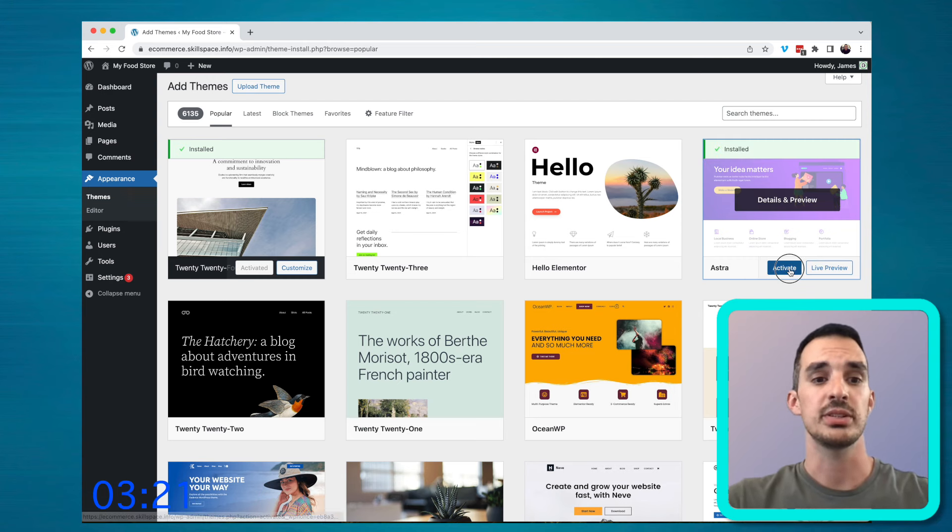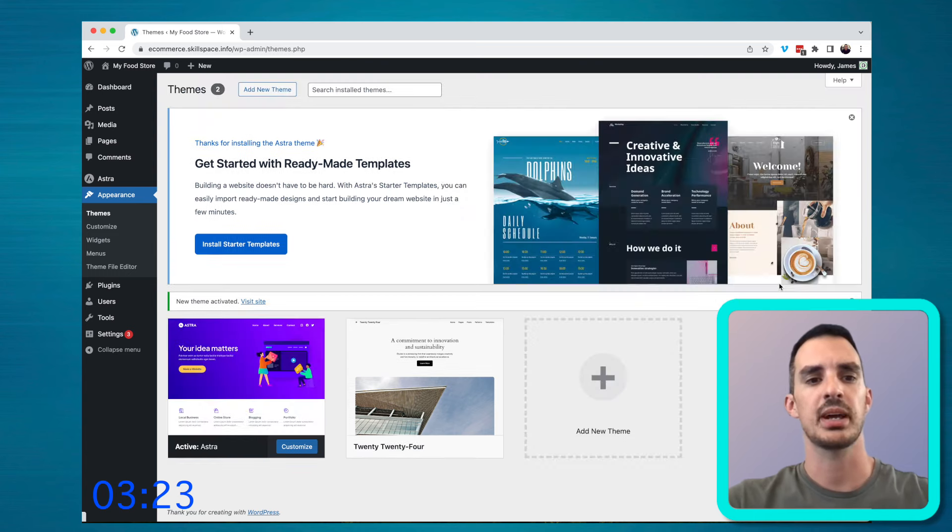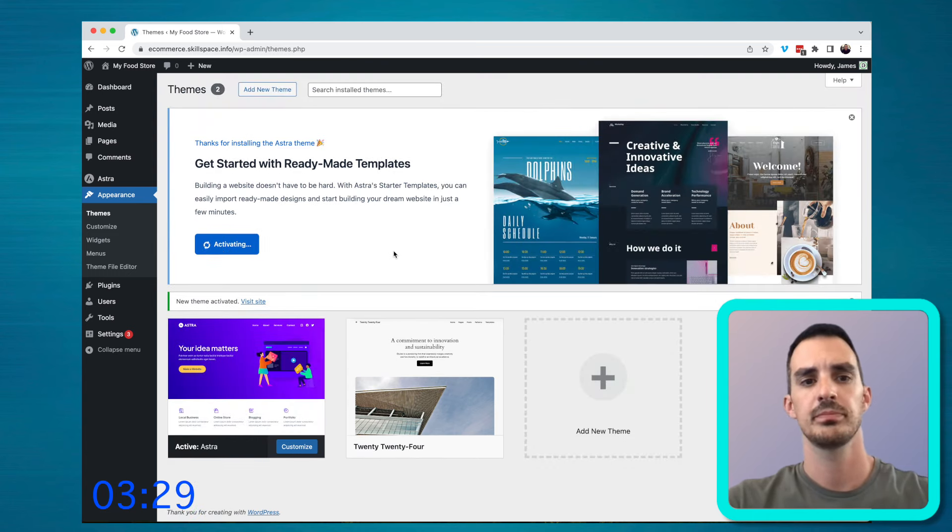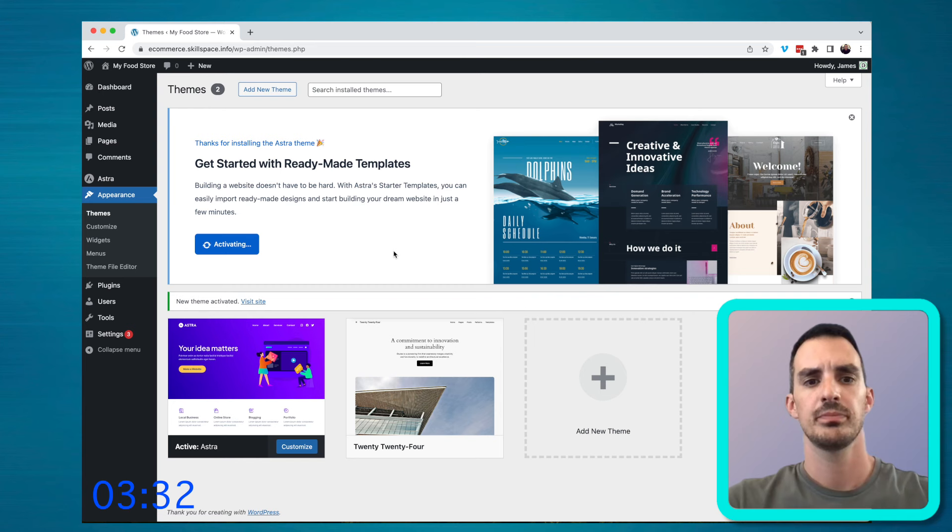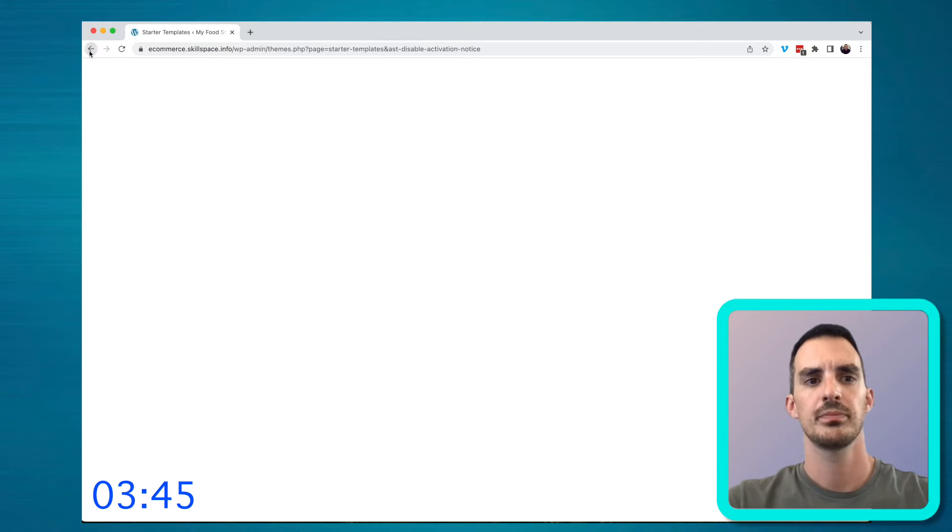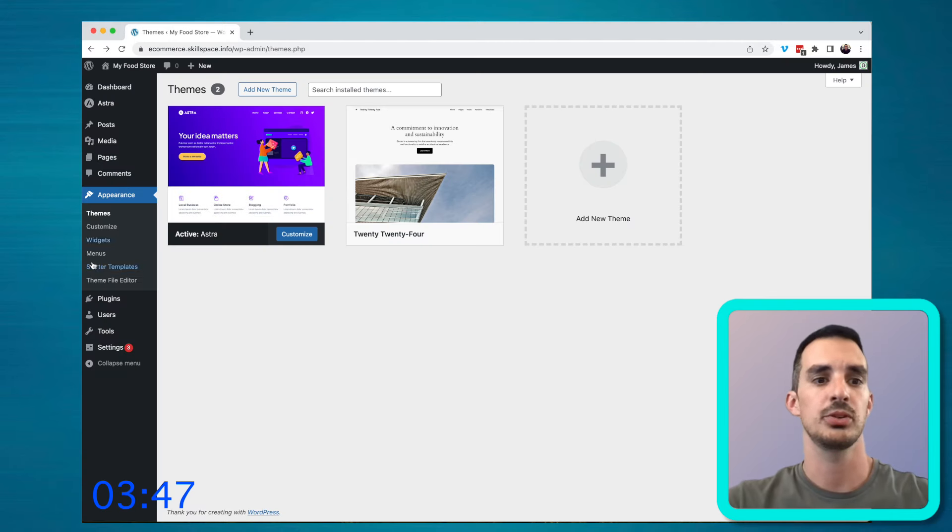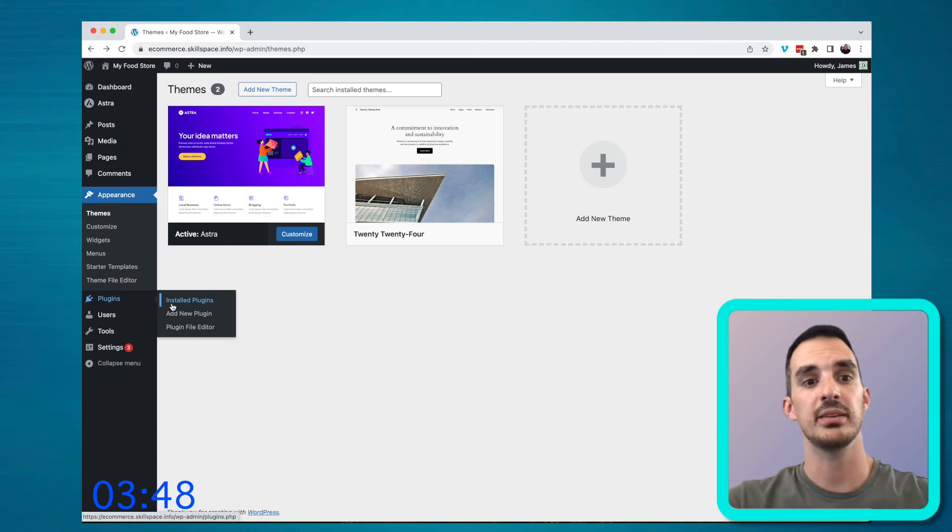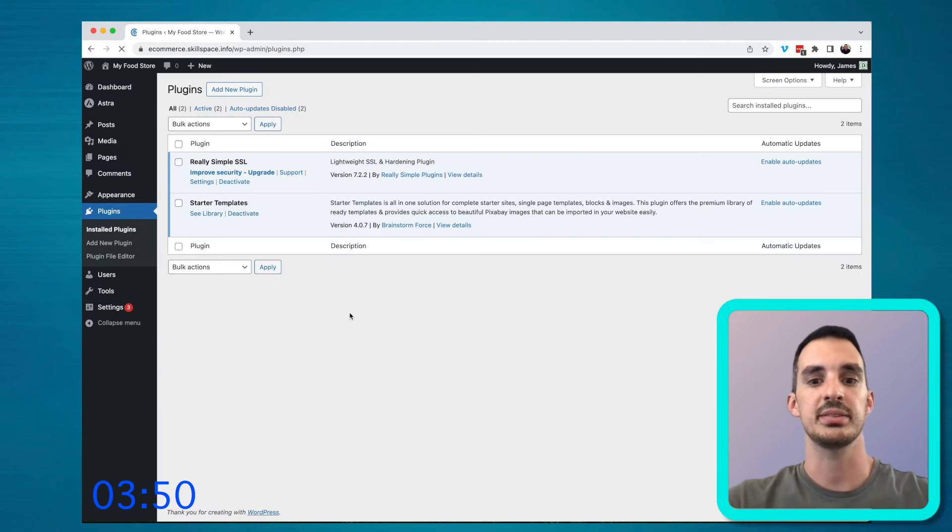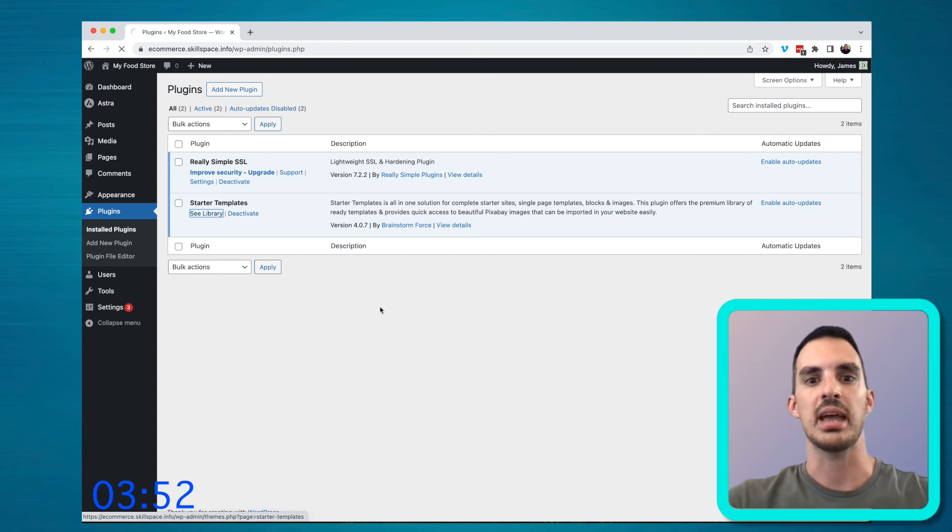And you need to install the starter templates that come with Astra. You can go to the plugins, you can go to starter templates and then see templates to go to the AI builder.